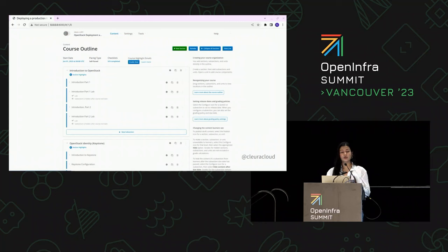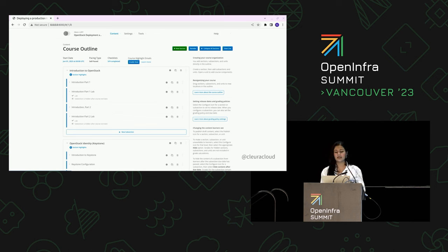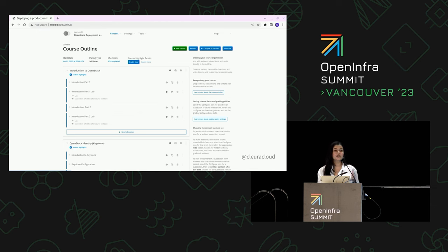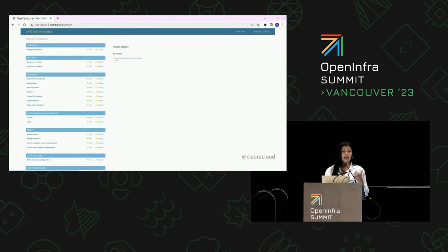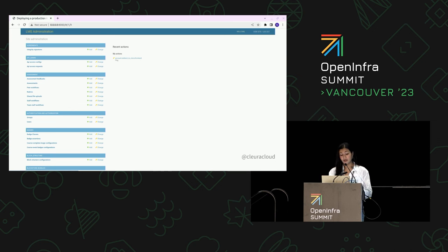Secondly, the platform includes Open edX Studio — an advanced course creation tool designed for instructors where they can create content. It is a content management system for creating courses and course libraries in the Open edX platform. And lastly, it's the Django admin panel, which allows administrators to handle tasks such as managing data and setting permissions.